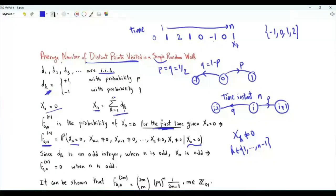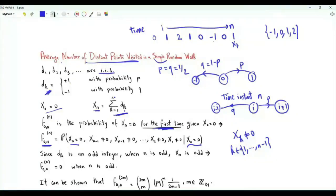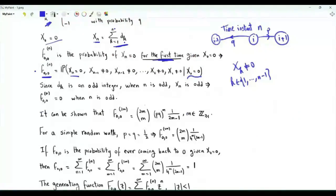When n is even, x_n is a sum with an even number of terms. If n equals 2m where m is a positive integer, x_n equals 0 means there are m terms in the sum equal to 1 and m terms equal to minus 1. In the simple random walk, the probability of visiting 0 for the first time after n steps is given by: (2m choose m) times (1 over 4 to the m) times (1 over 2m minus 1).